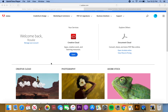Hi guys, today I want to show you how to create an Adobe portfolio. This is something where you can literally have your own website to show off your work, whether that's photography, projects that you've done in the past, or anything like that. It's a great website to use to create your own portfolio.